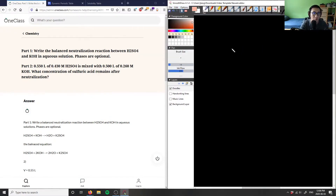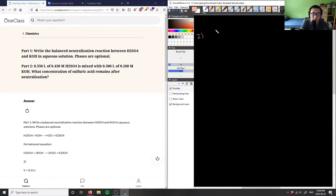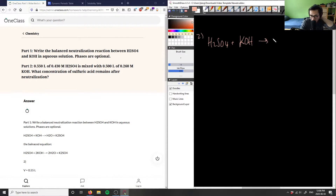Number two. So it says part one, write the balanced neutralization reaction between H2SO4. So let's do number two here. I have H2SO4 plus KOH, and then I want the balanced neutralization reaction.